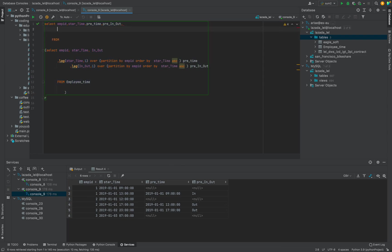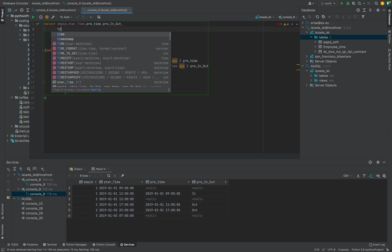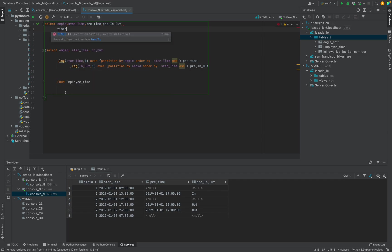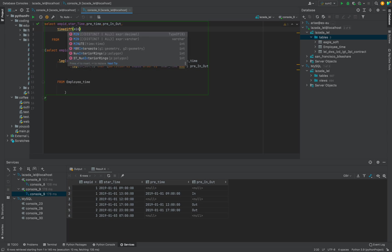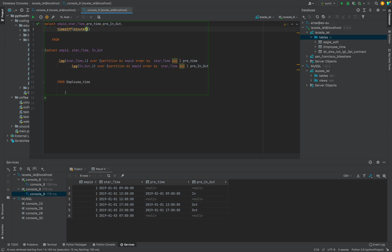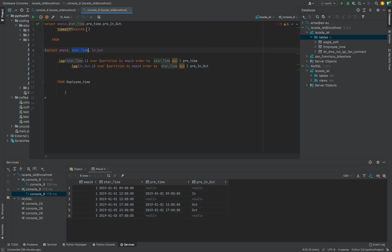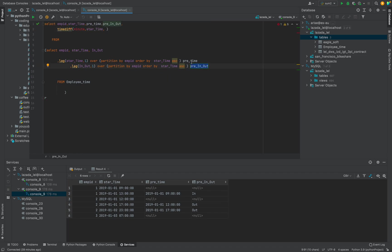There is a column TIMEDIFF, time difference. We want to take in minutes. Time difference means current time, start_time minus previous_time. Let's see how it works.